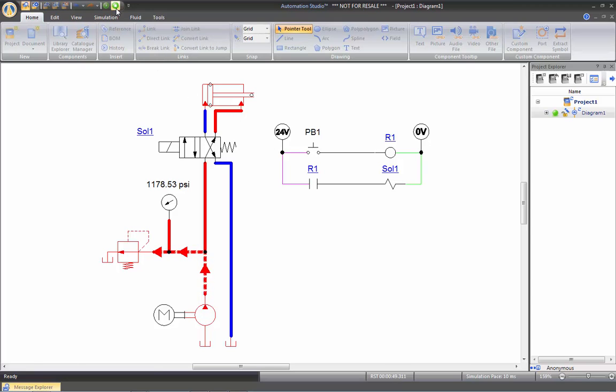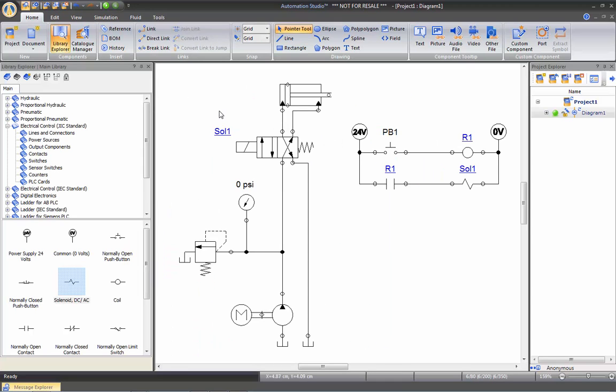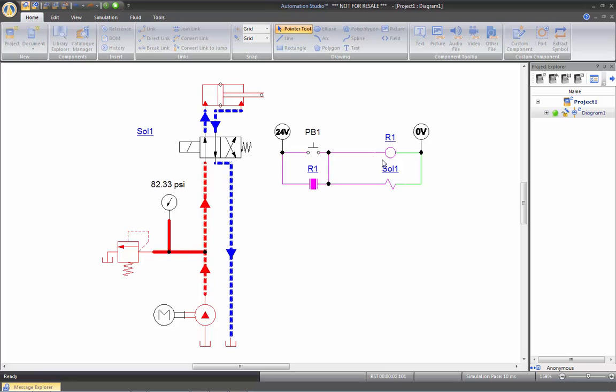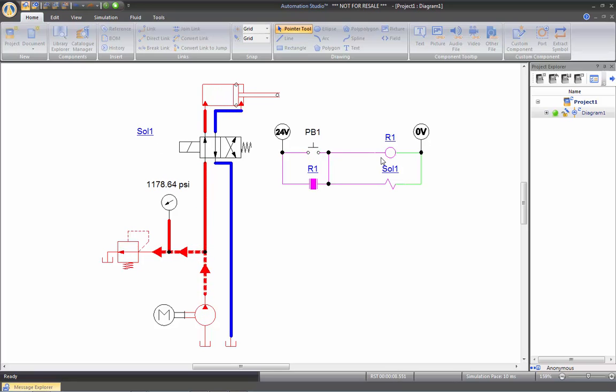Alright, so now if I want to extend completely the cylinder at a single push of a button without having the need to hold it down, I can create a latch here, close my circuit. And then if I go back to the simulation, you'll notice that the relay keeps the contact closed that keeps the signal on.